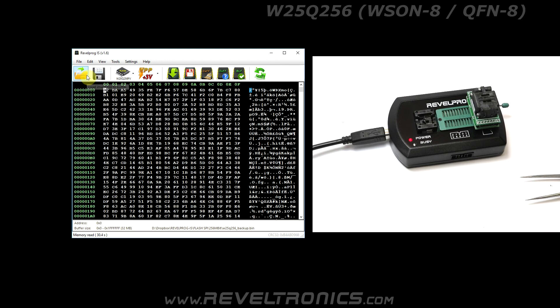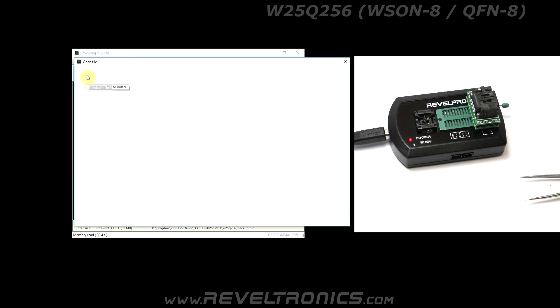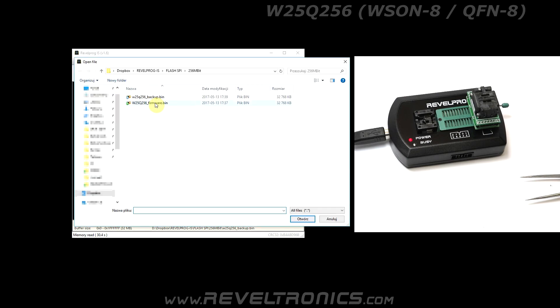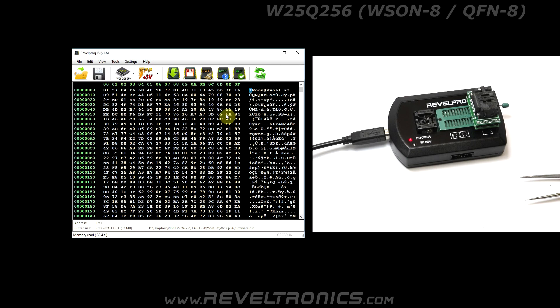Open another file to the buffer and write it to flash memory.